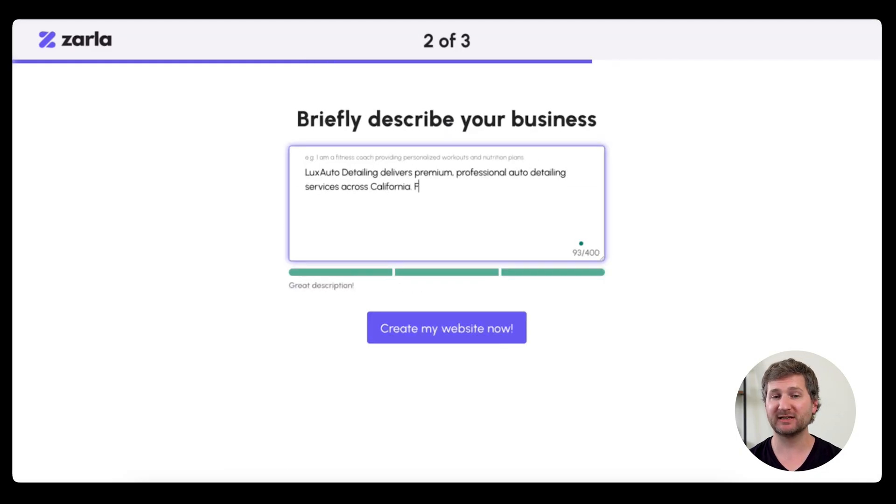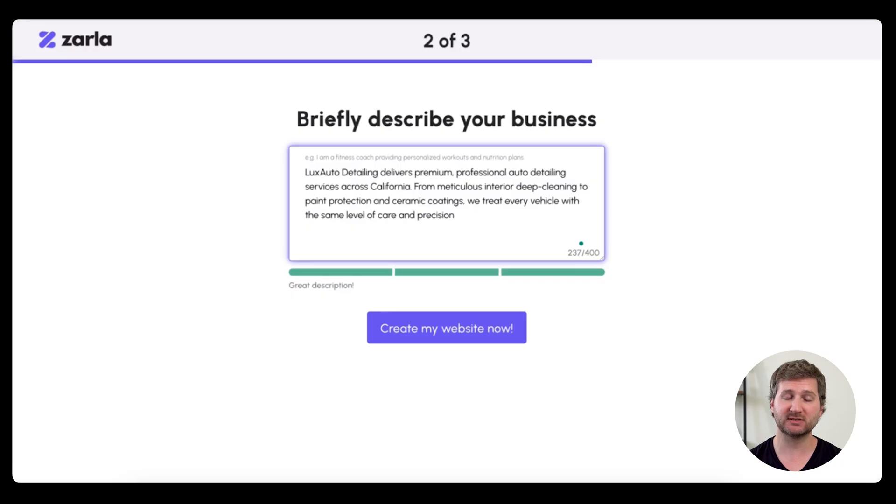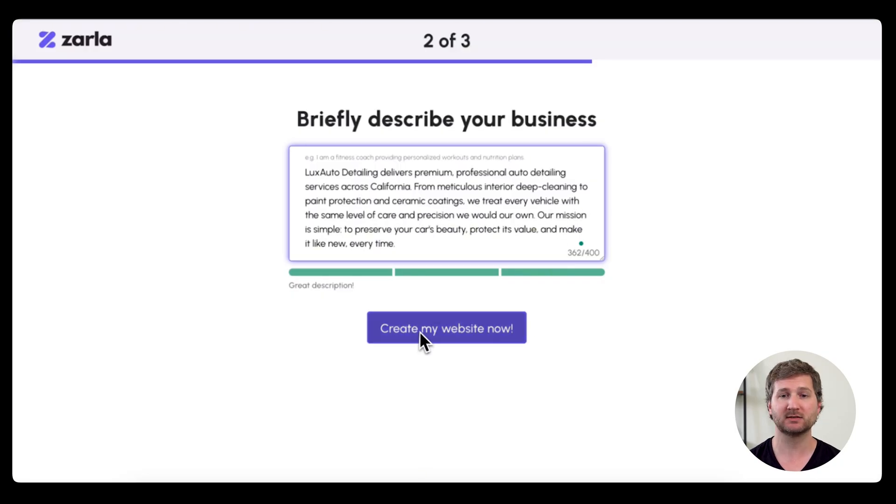Briefly describe your business. This could be anything that sets you apart, or makes your business unique, or how long you've been doing it.